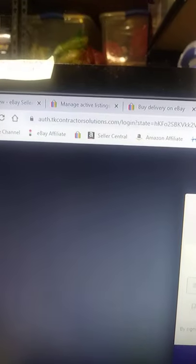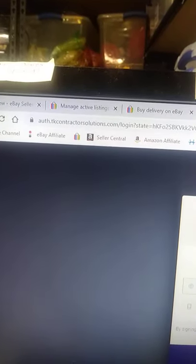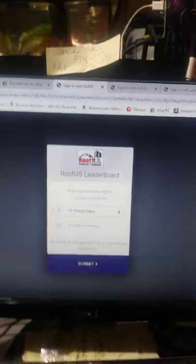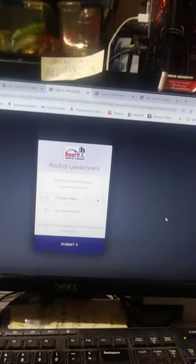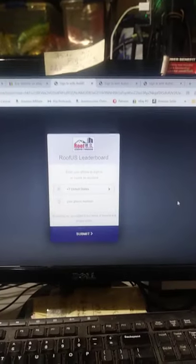Again, you can see the actual ContractorSolutions.com login right straight from my actual buy delivery page on eBay.